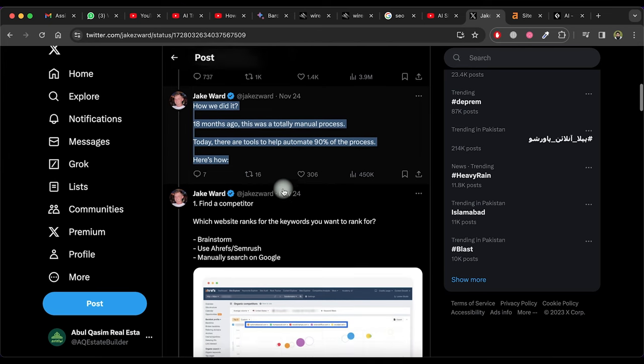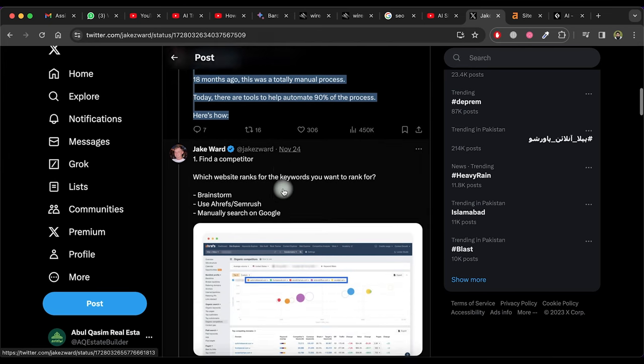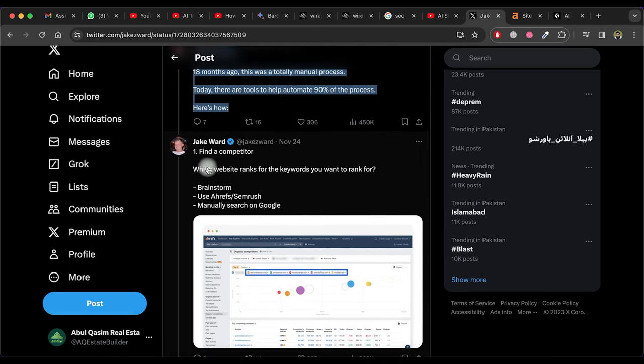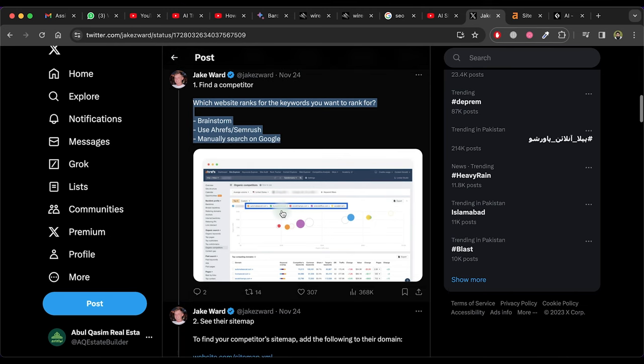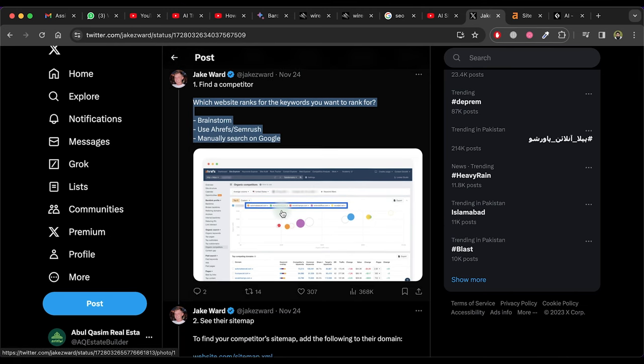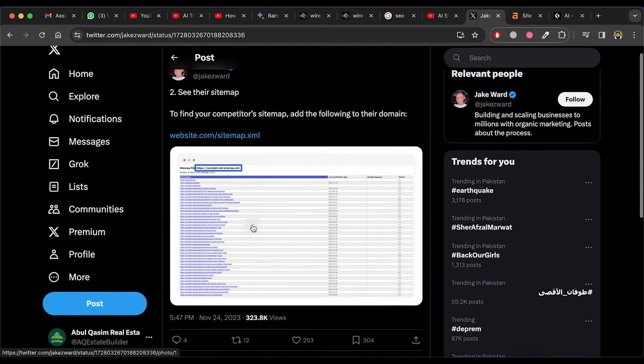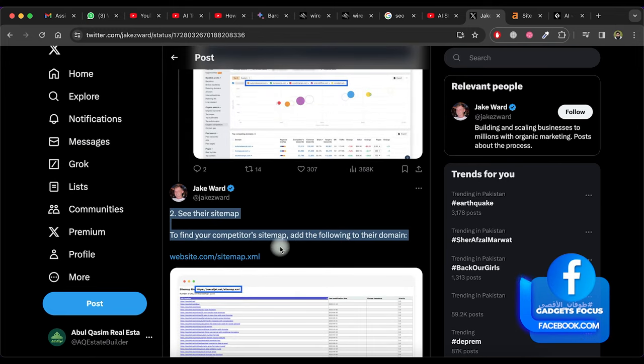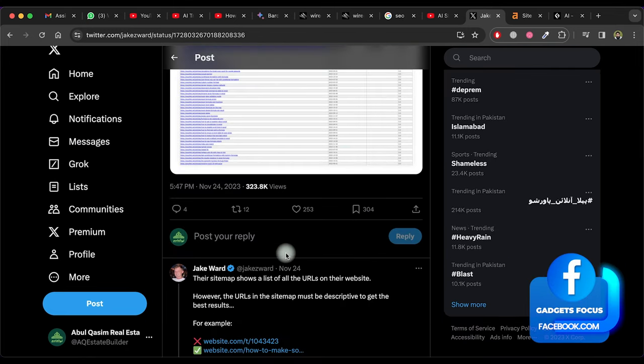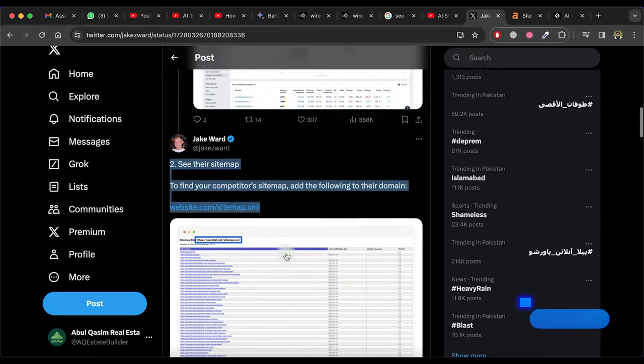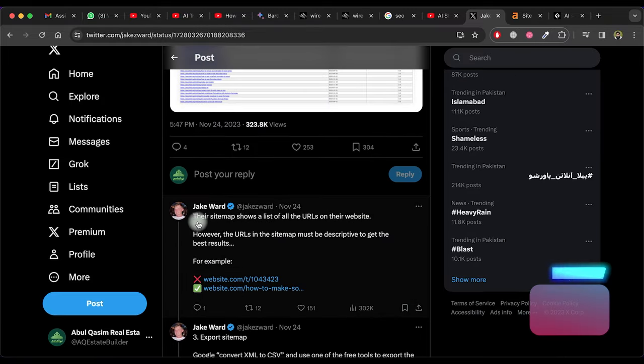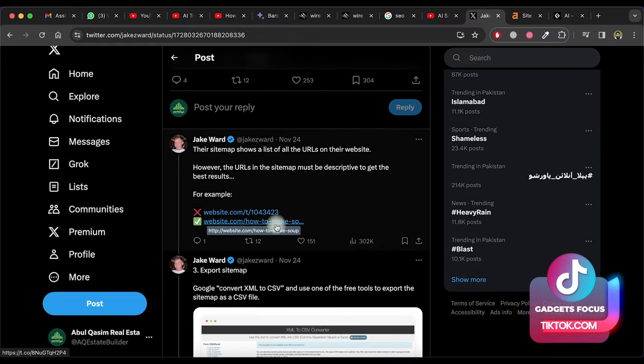Now Jake Ward writes how we did it. In step one, find the competitor. He shows three methods to find a high rank competitor. In step two, find sitemap of the competitor website. Sitemap shows a list of all the URLs titles on their website. Select only descriptive sitemaps.